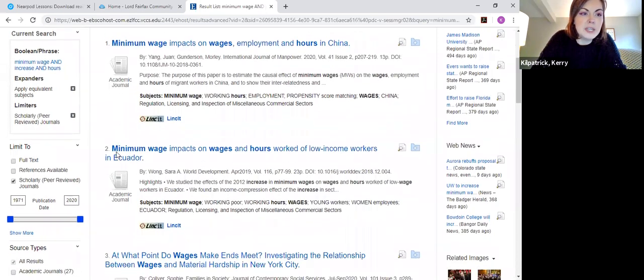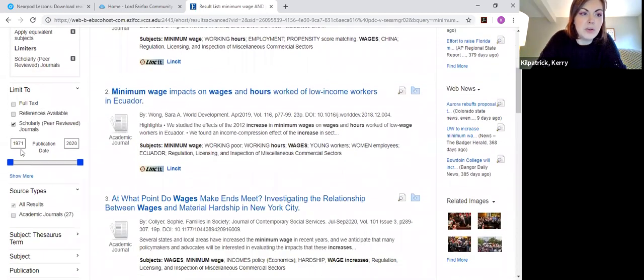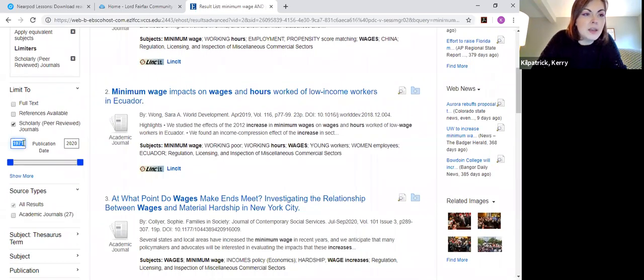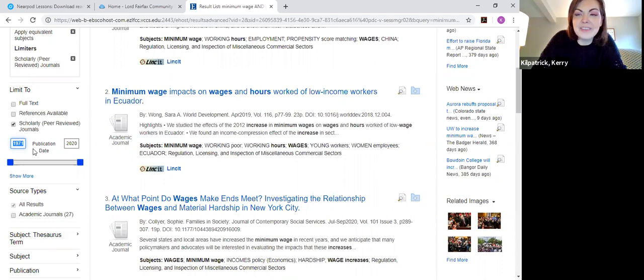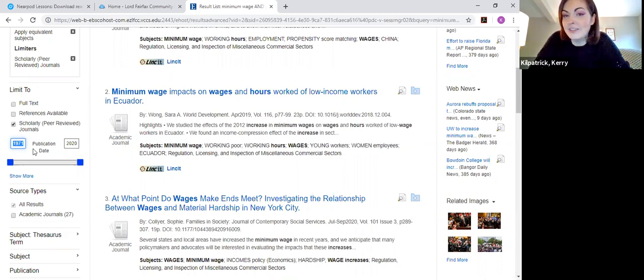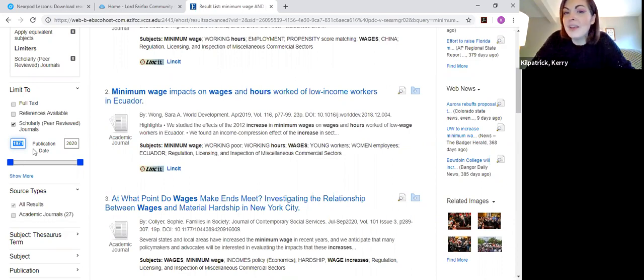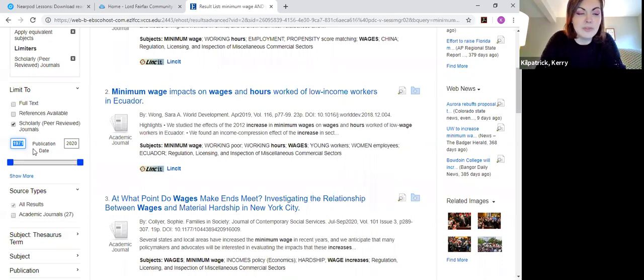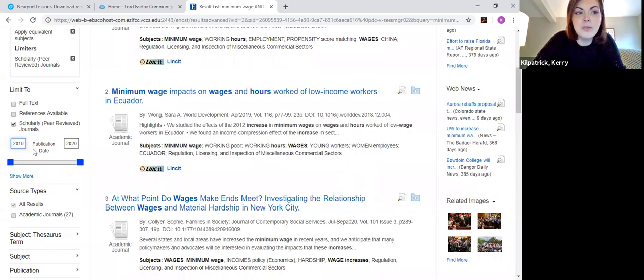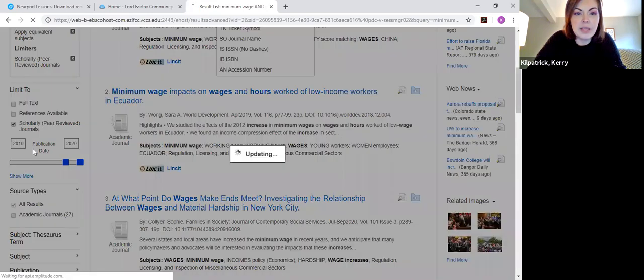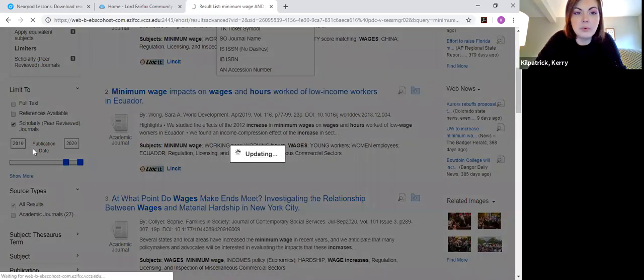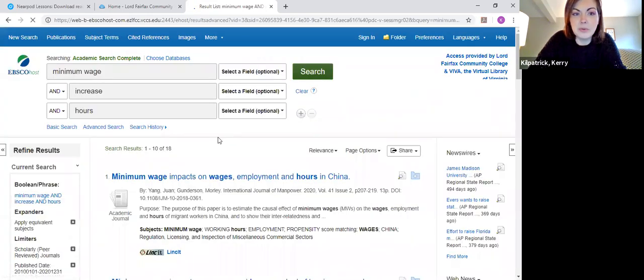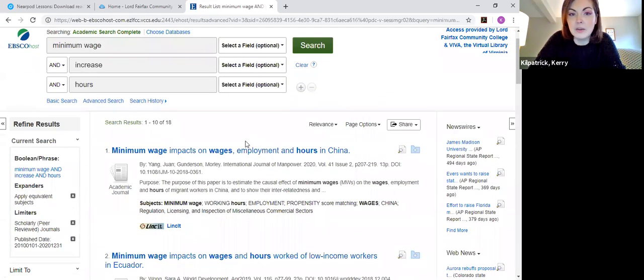Something that published 10 years ago might have come to very different conclusions than something that might have come out very recently because there was more to study and more to kind of look at and make observations about. So when you're using the databases, you can also use the publication date filter here on the side. And you could see whatever date it's showing on the left-hand side means that's the oldest date of the articles that you're going to find in the results. So there's an article at least from 1971 in the search results. So if I want to limit it a little bit more to say the last 10 years, I can put in 2010 and it will update my results to only be from the last 10 years.